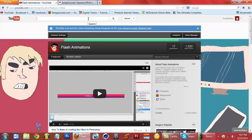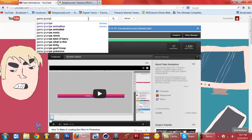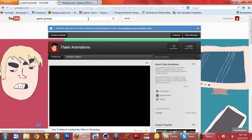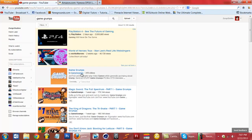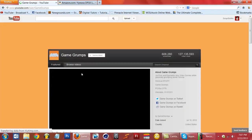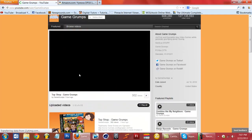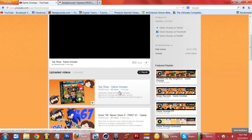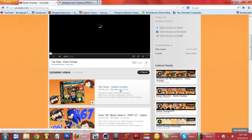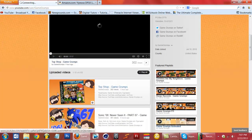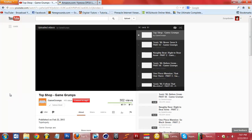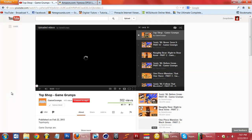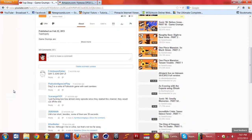So let's look up Game Grumps. I might make another Game Grumps animation because the last one seemed to work pretty well and got me a lot of views, which I really needed.